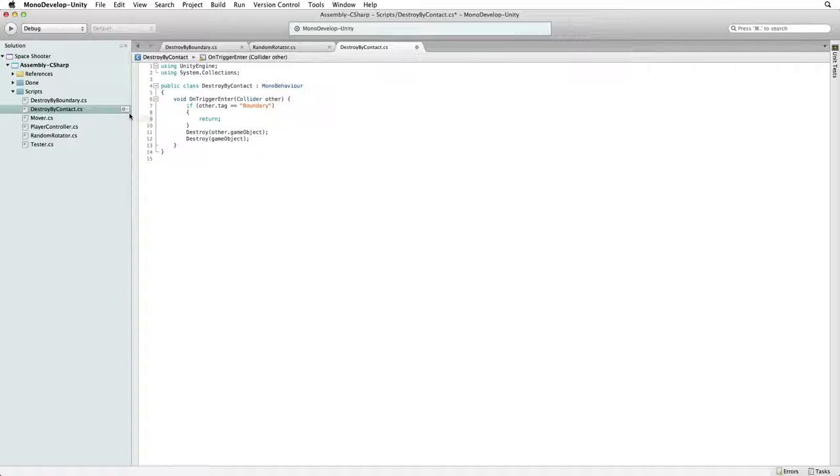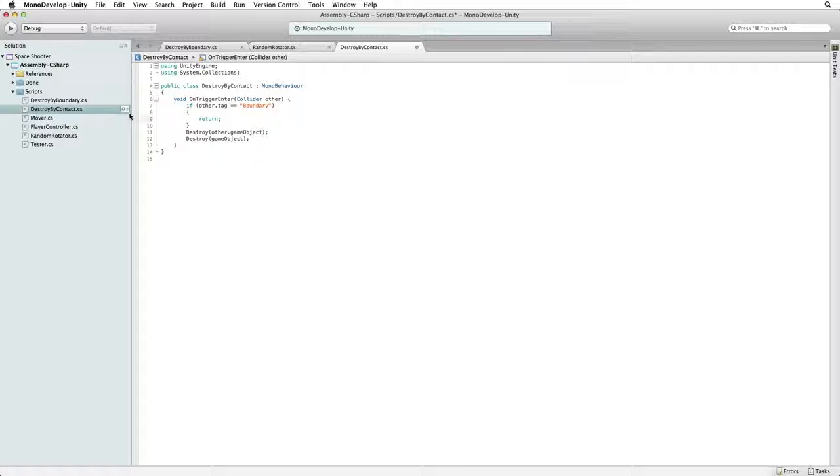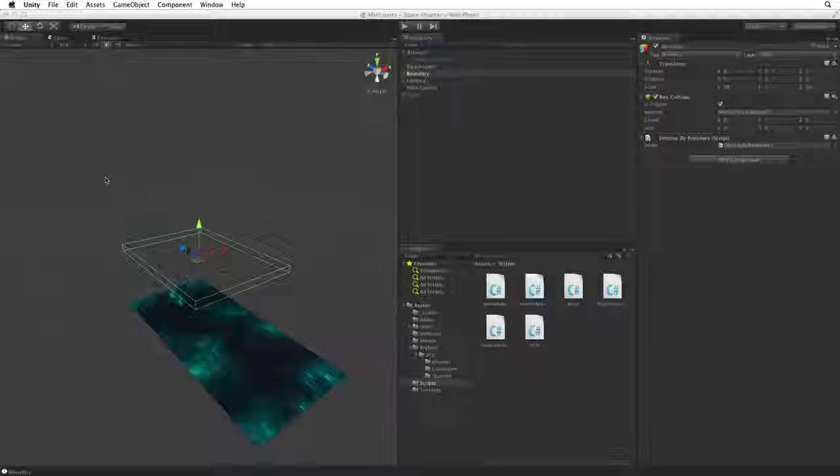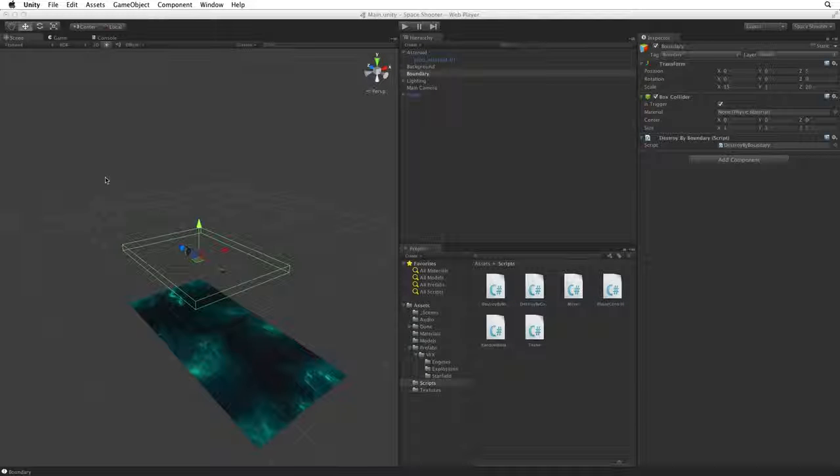In our case return simply ends this function at that point and returns the control back to Unity's game loop, which means we will never reach or execute the destroy code if the other's tag is Boundary. Save the script and return to Unity.